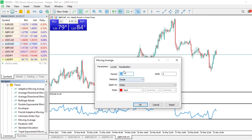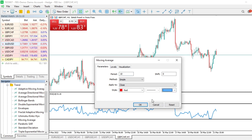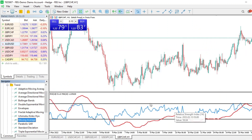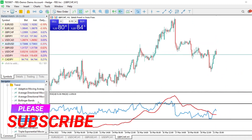When you drag it there, it will prompt you to set the parameters and modifications. Make the changes you want — for example, I change the line thickness here — then click Yes. You can see we've now added a Moving Average to our RSI window.